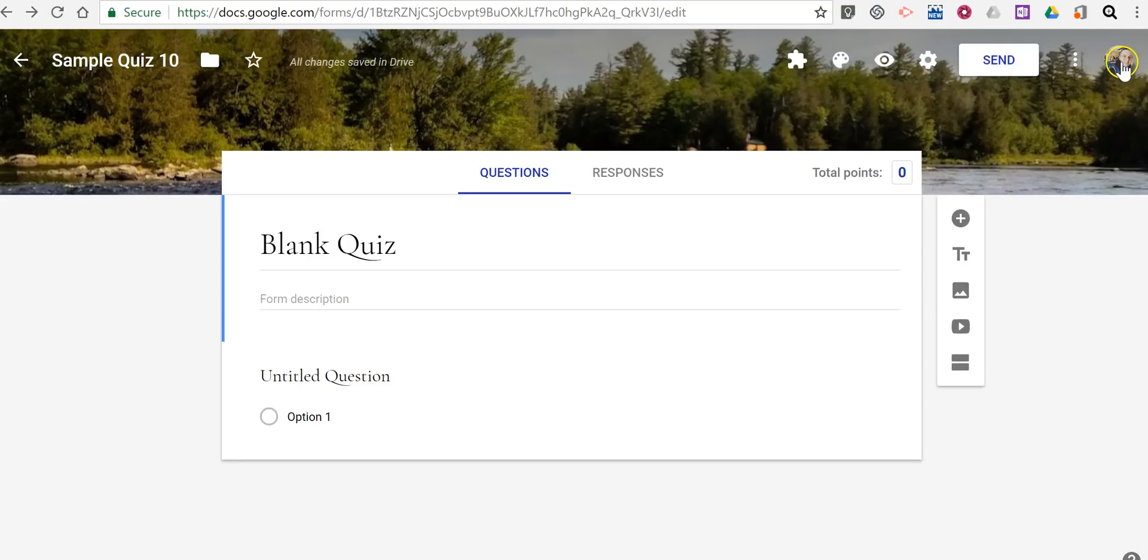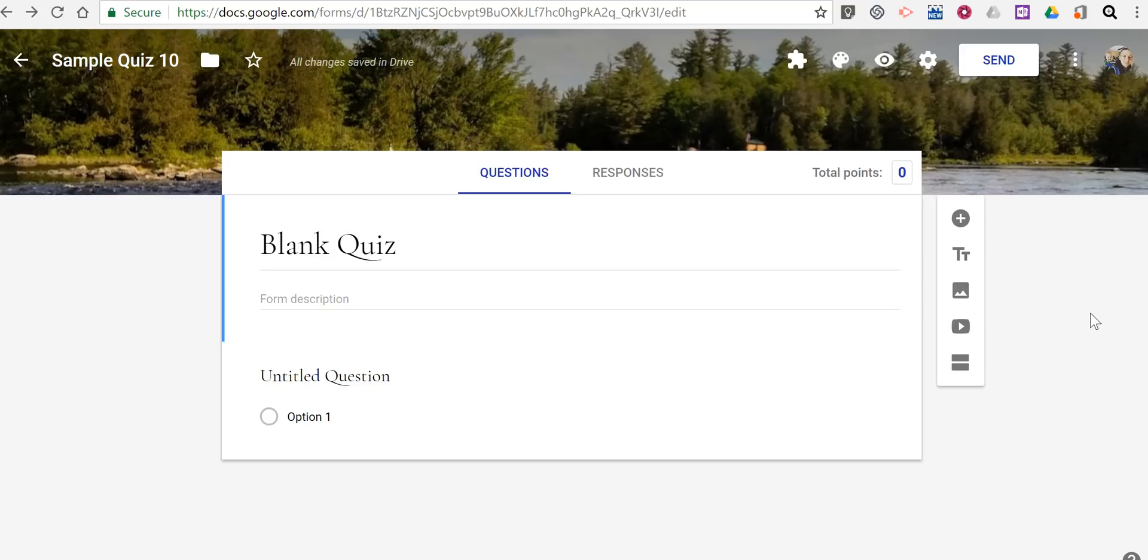And now we're done. So that's how you can customize the look of your Google Forms. As always, for more tips and tricks like this, please check out freetech4teachers.com and practicaledtech.com.